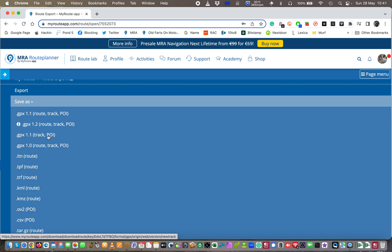...as a navigatable route giving me audio feedback on my Garmin device, I would then on my Garmin need to go and convert it to a route. Well I don't need to do that if I've got it as a route track and POI. So for this purpose I'm going to just simply export it as a GPX route track and POI.